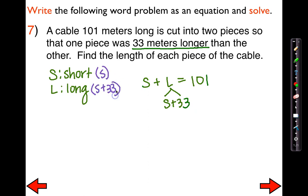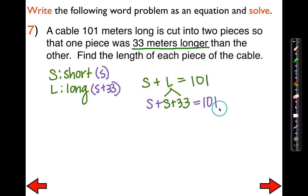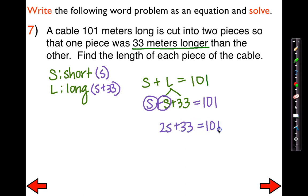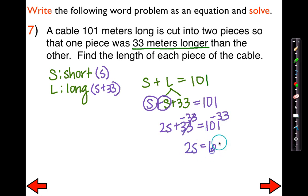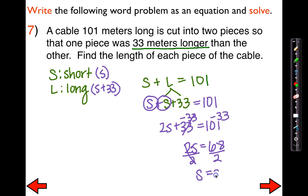The short side is still just S, but the long side is now S plus 33. I can go ahead and bring everything down and solve. I can't distribute, but I can combine like terms. S plus S is 2S, plus 33 equals 101. We're going to get rid of this constant first — the opposite of adding 33 is subtracting 33 from both sides, leaving me with 2S equals 68. Dividing by 2 gives me S equals 34.